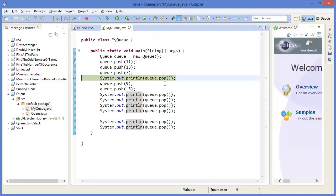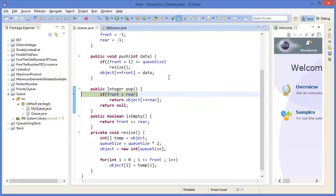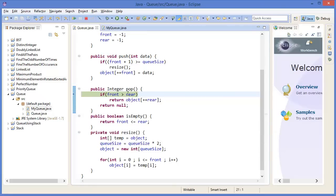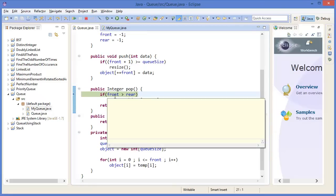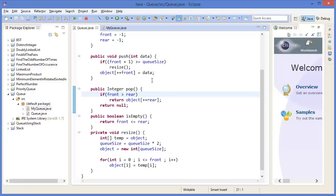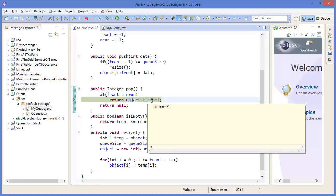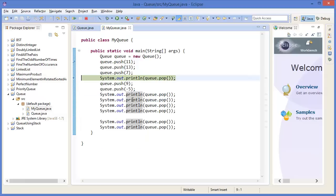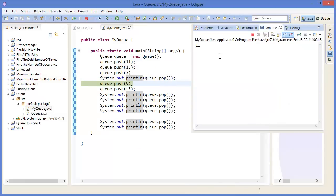In the next part I am using pop. Rear is minus 1, front is 2. So there is data. Rear plus plus means rear becomes 0. Object[0] is 11. So it prints 11. Then push again.